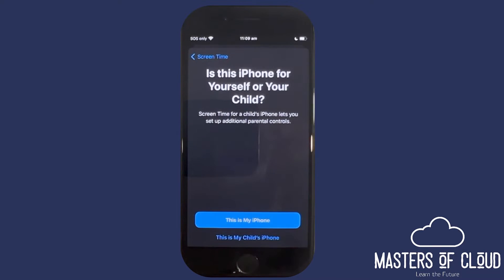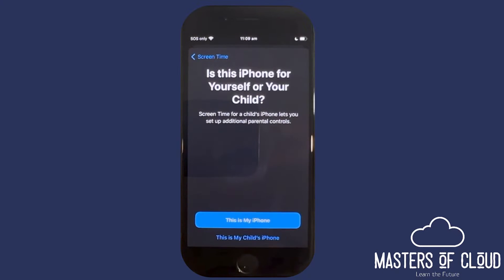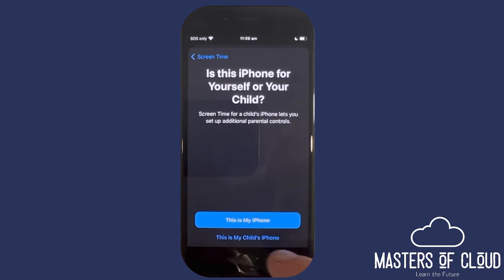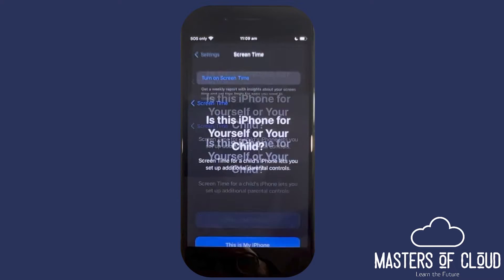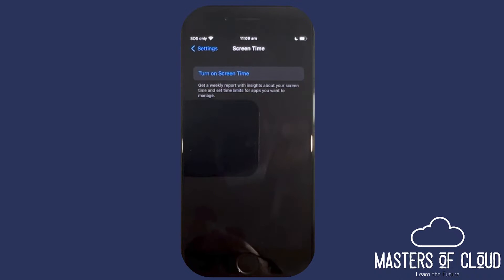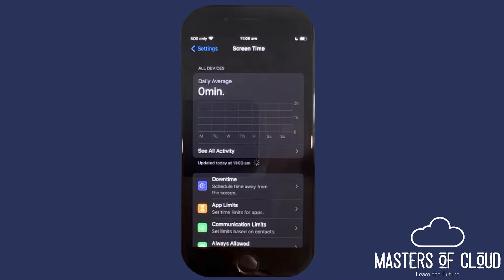Because I'm logged into this phone with my iCloud account, I'm going to tap 'This is my iPhone.' If we were logged in with my child's iCloud account, we would tap the second option. But for the purposes of this demo, I'm going to tap 'This is my iPhone.' We're going to turn on Screen Time now.